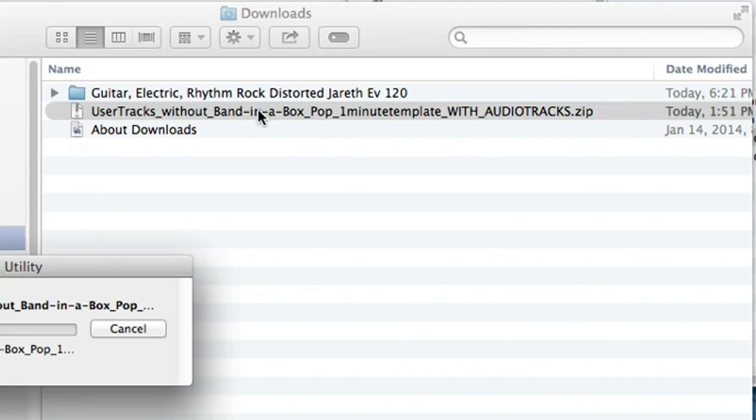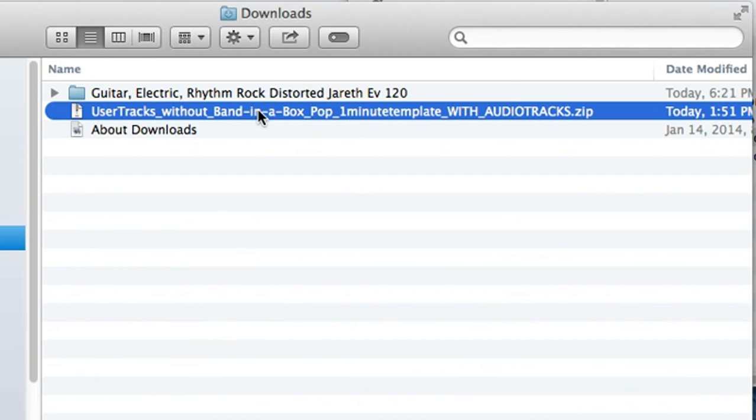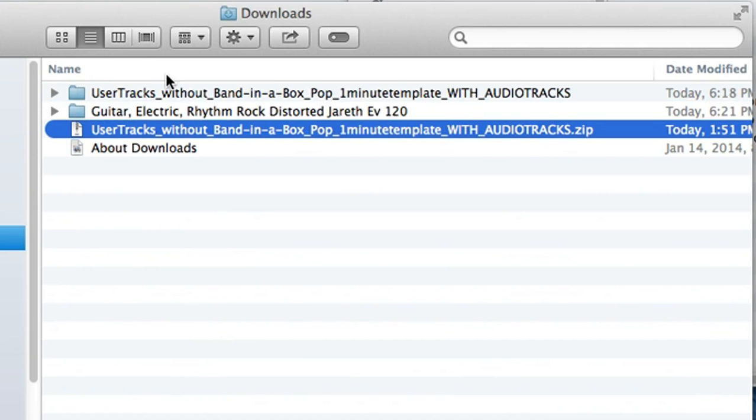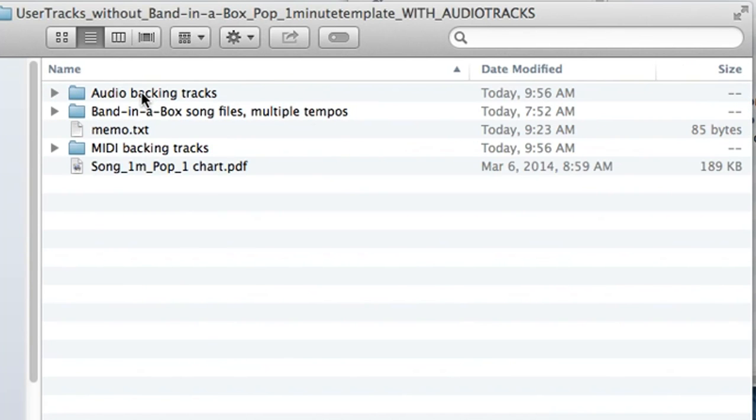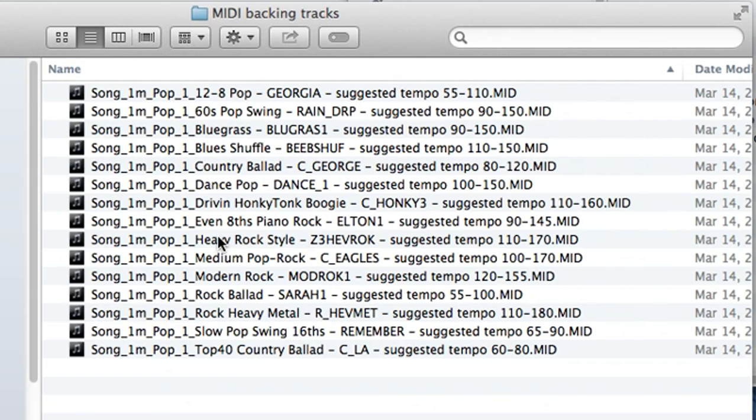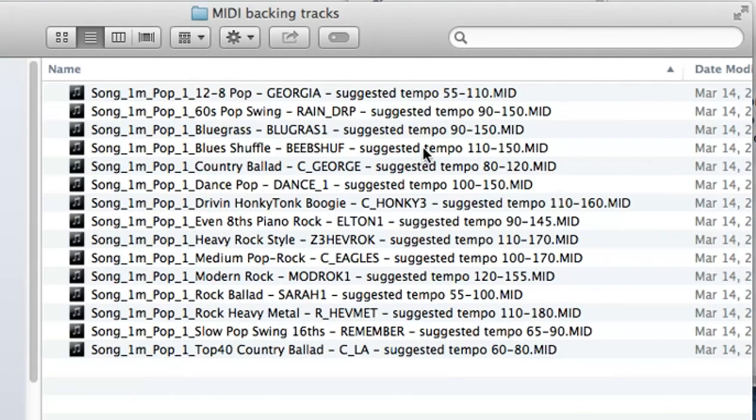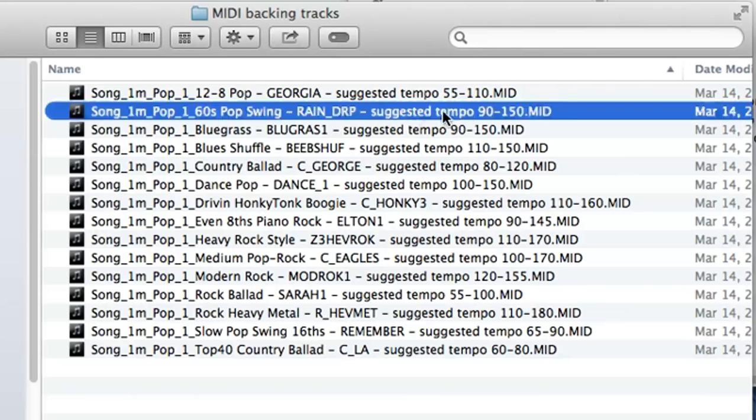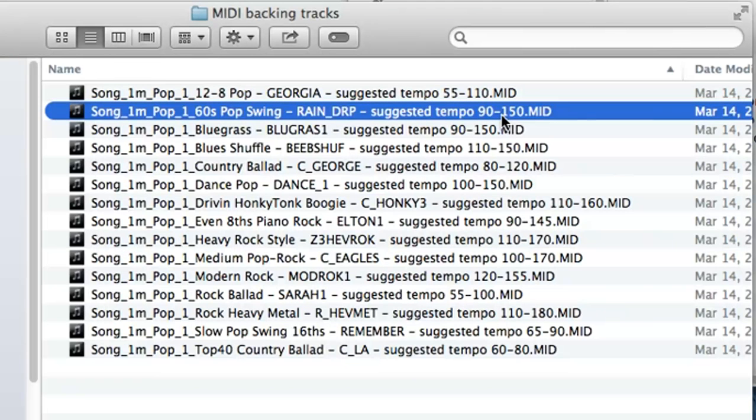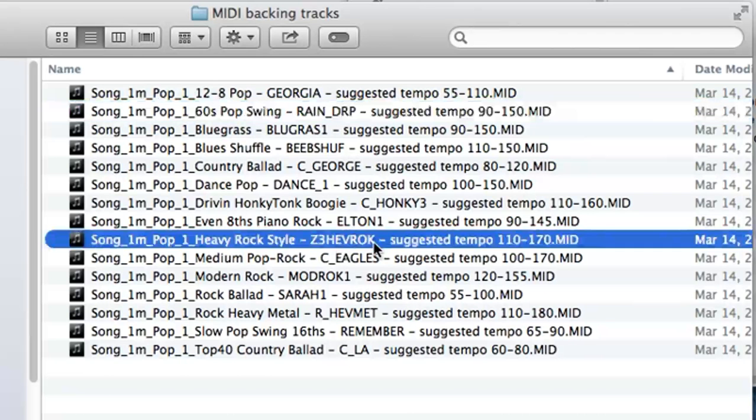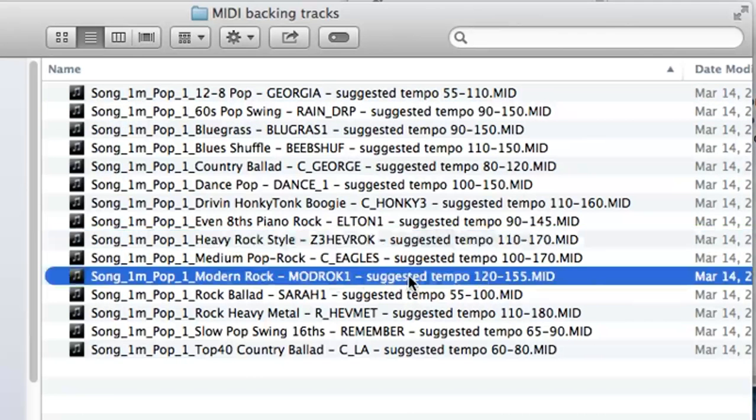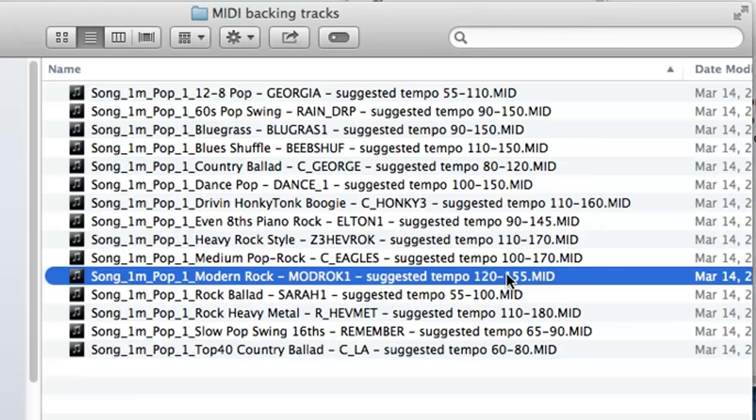So now I can look through the zip file and see if I can find some backing tracks that I can use for this recording. I'll look in the MIDI folder first. So I'm doing a rock groove at 120. These MIDI files have suggested tempo ranges that they'll work well in. For example, this one, 60s pop swing, would be in my tempo range, but it's a swing eighth style, so that wouldn't work. This heavy rock style might work, or possibly this modern rock one. So I'll keep both of those in mind.